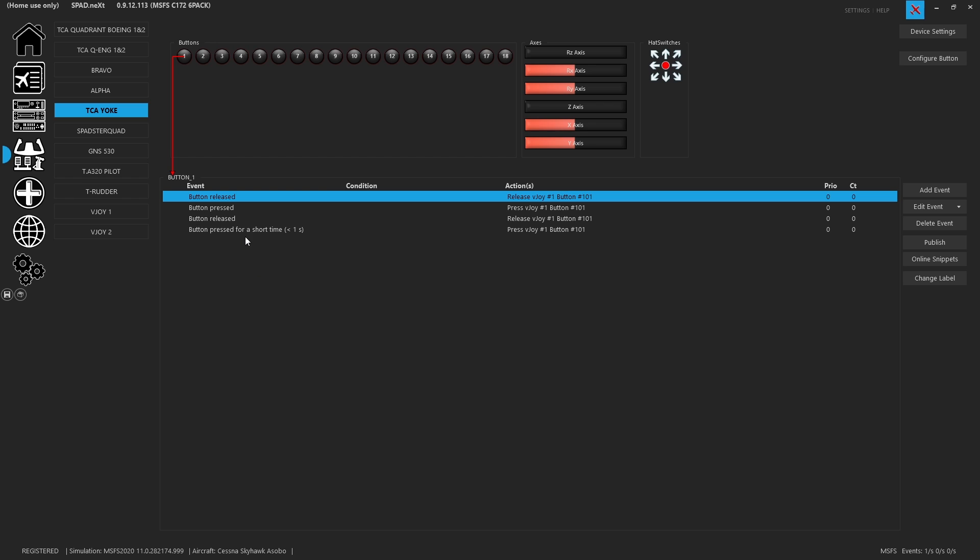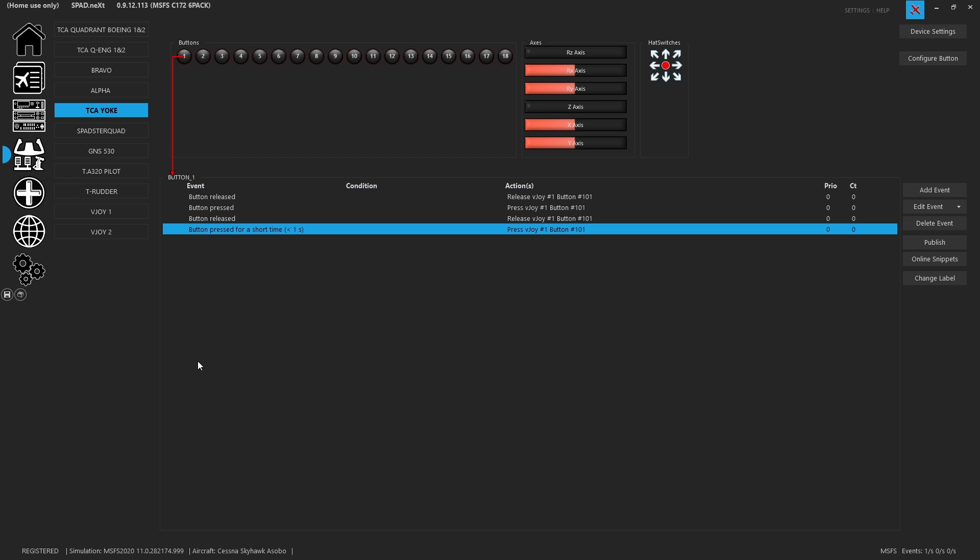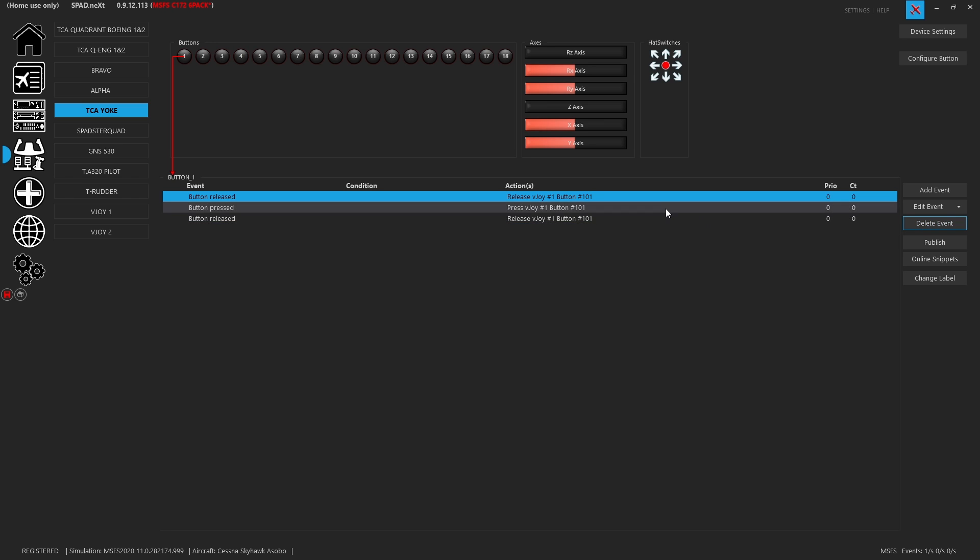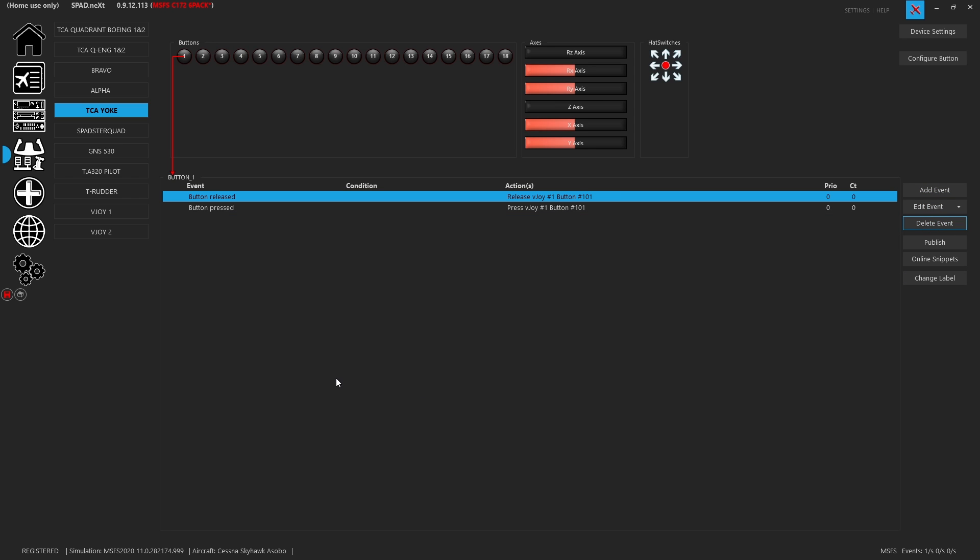So here, this is great because I wanted the pressed and released, and the old events were involving a short press. So now I can go through and I can clean up events that I don't want from that joystick.